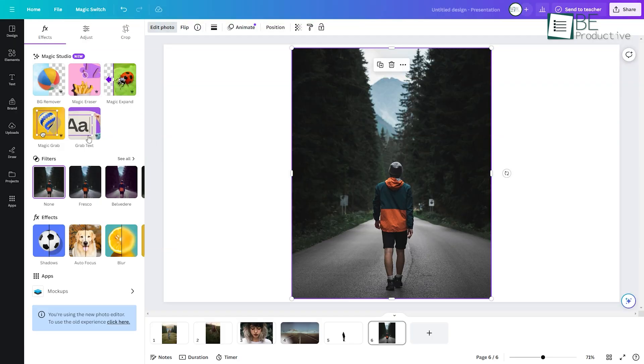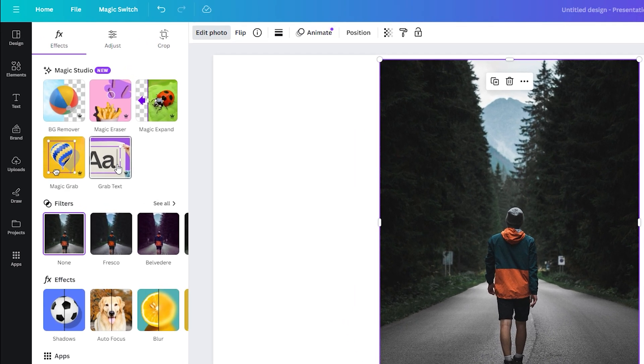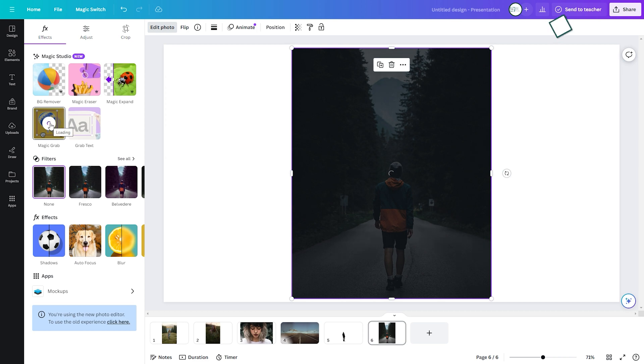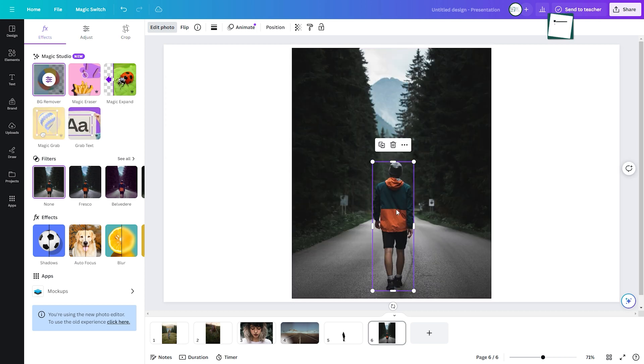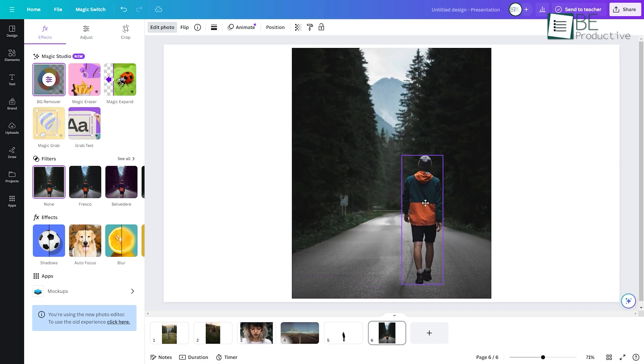Now comes Canva's grab tools, Magic Grab and Grab Text. As the name suggests, this tool makes image customization incredibly easy.